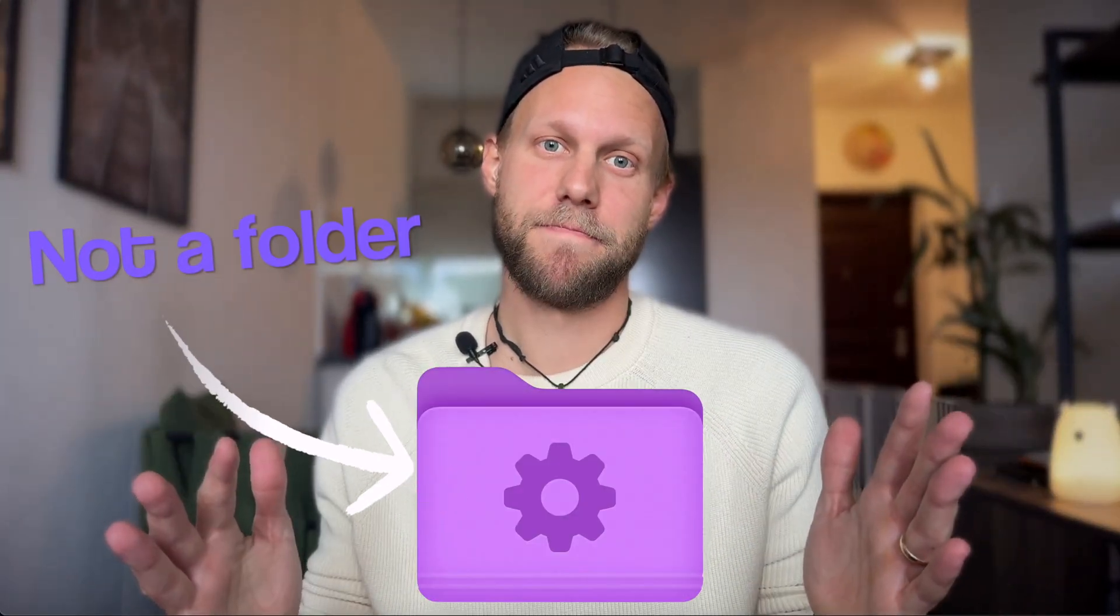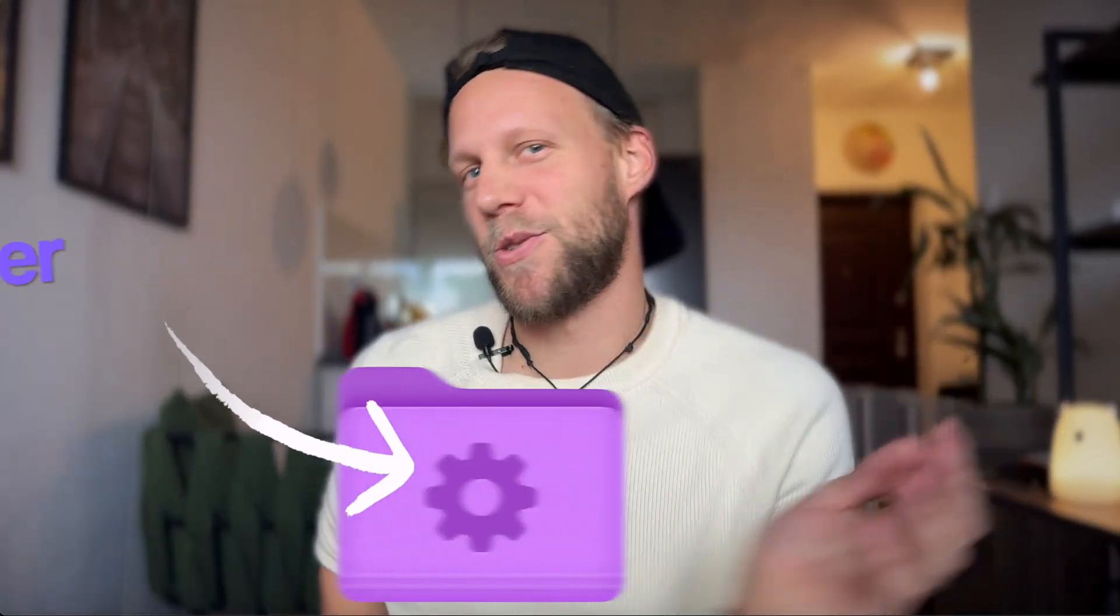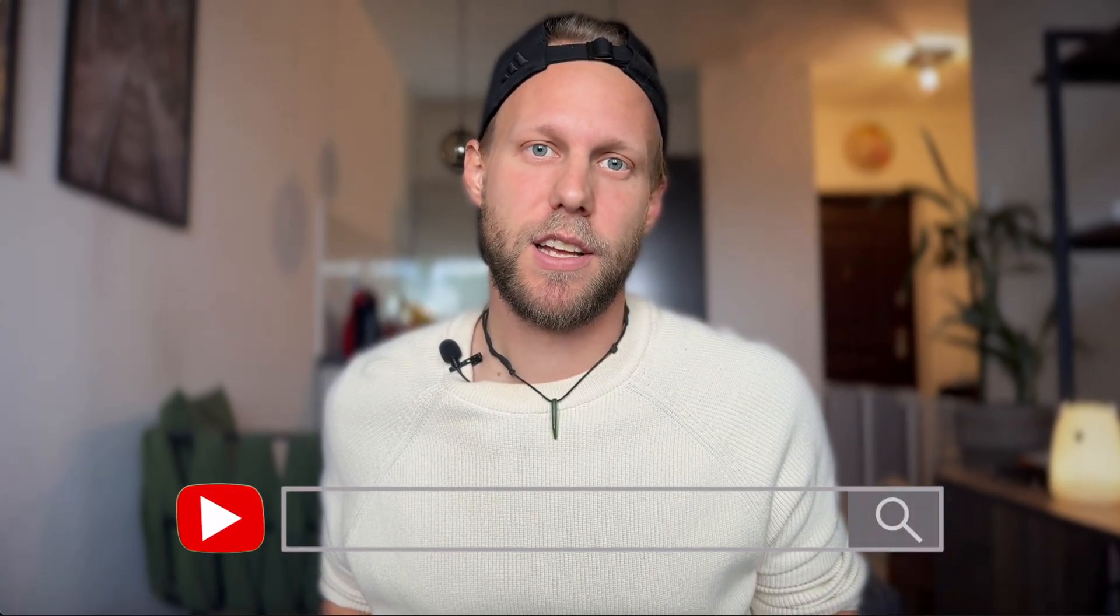A smart folder looks like a folder but it's not a folder, it's just a saved search and it's not going to be smart unless you give it smart parameters. Let me give you my ideas.